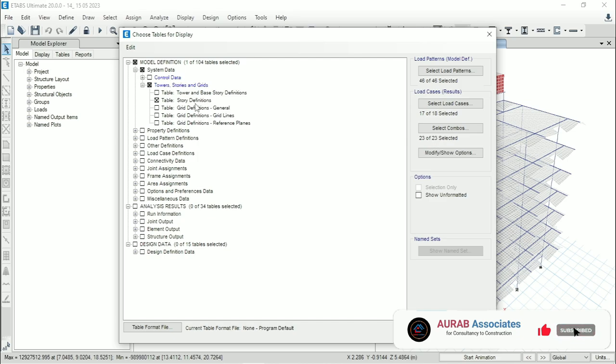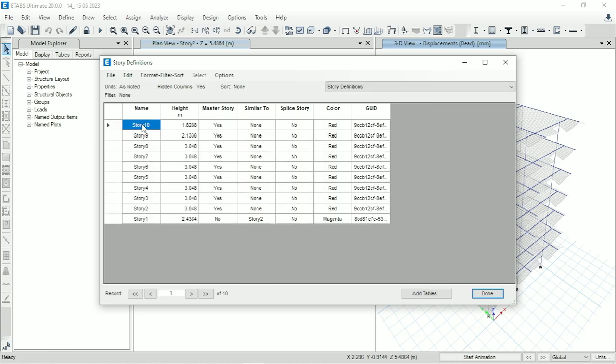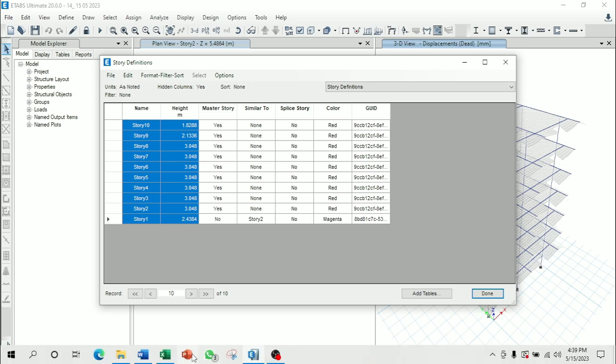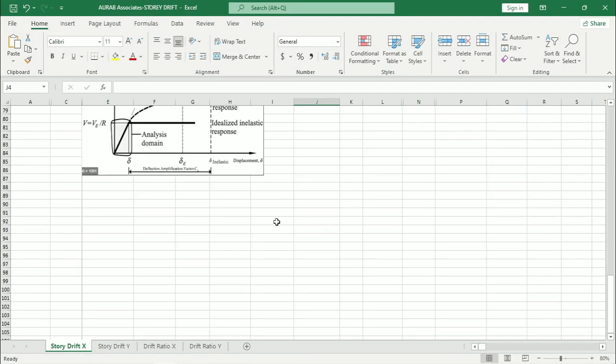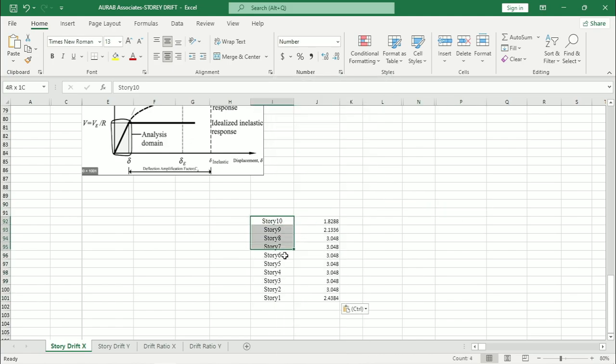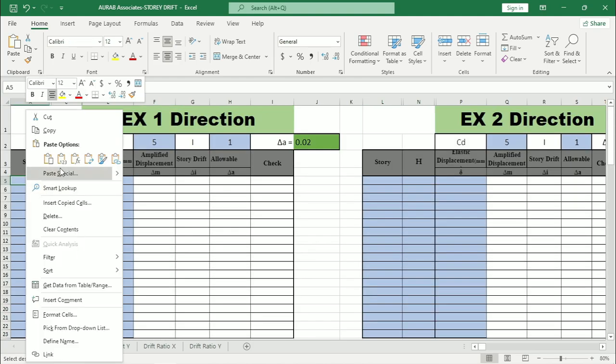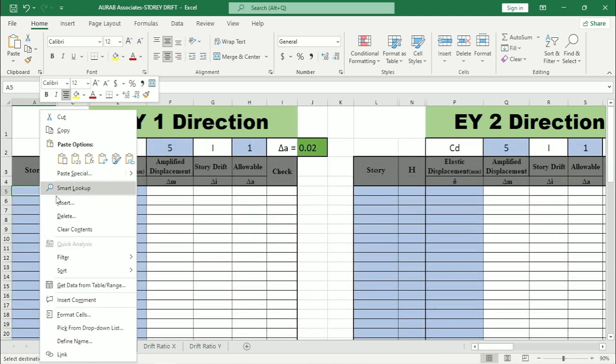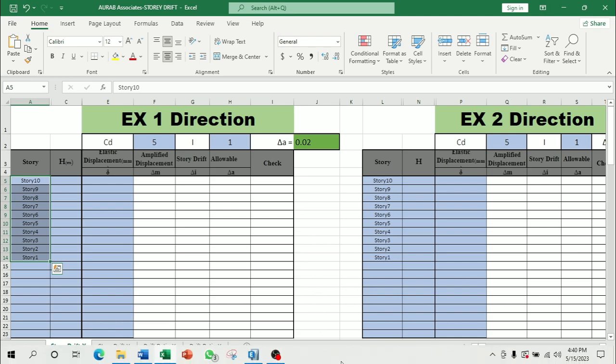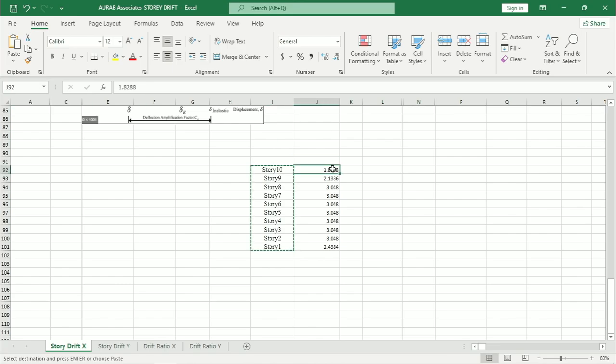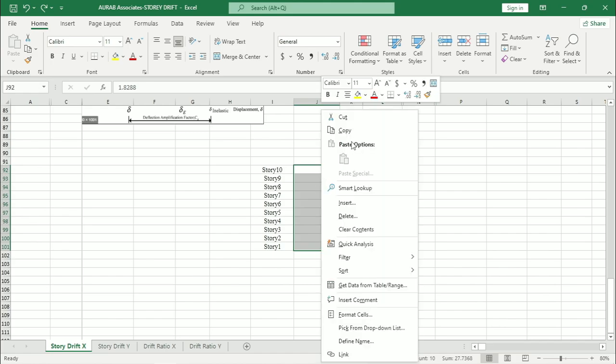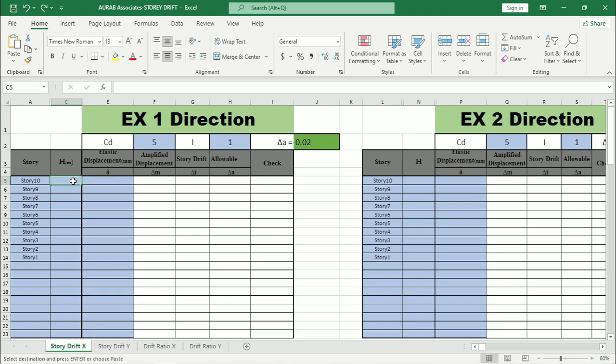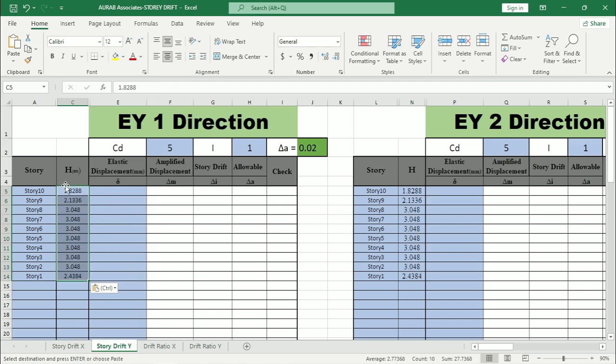Now copy the name and height of each story. Then press Control C in the keyboard and paste them in the Excel. Now at first copy the name of the story. Then paste them as number. Similarly for Y direction. Now go back and paste them as number for both X and Y. Here note that the unit is in meter.